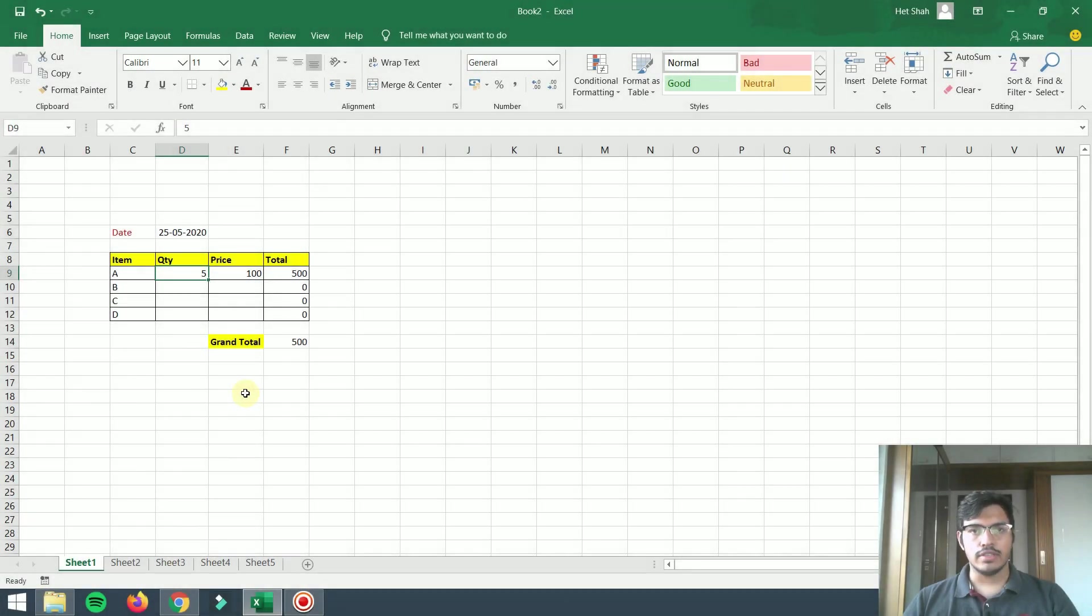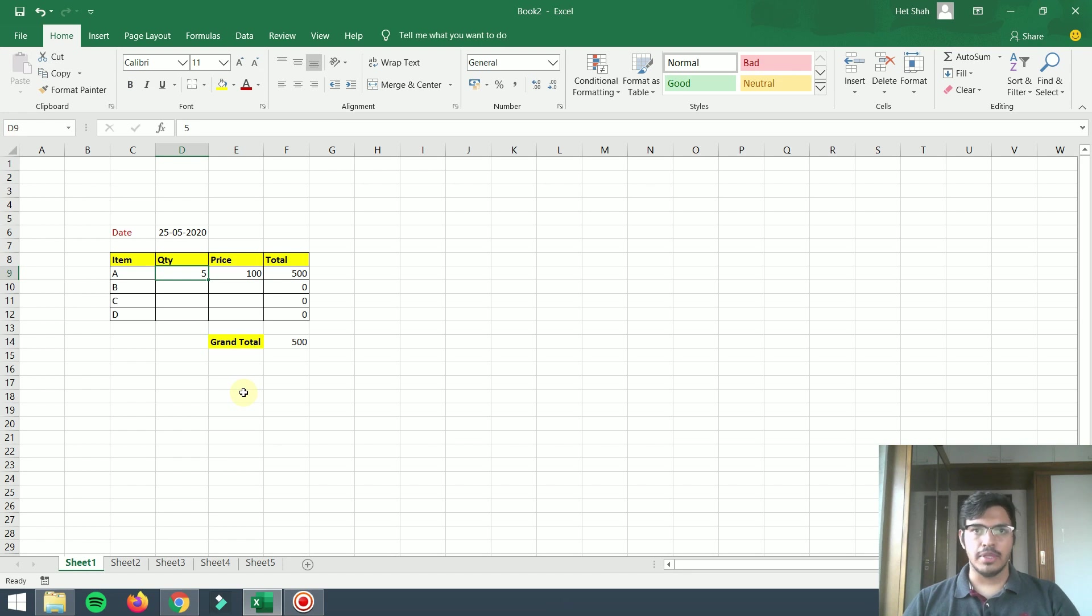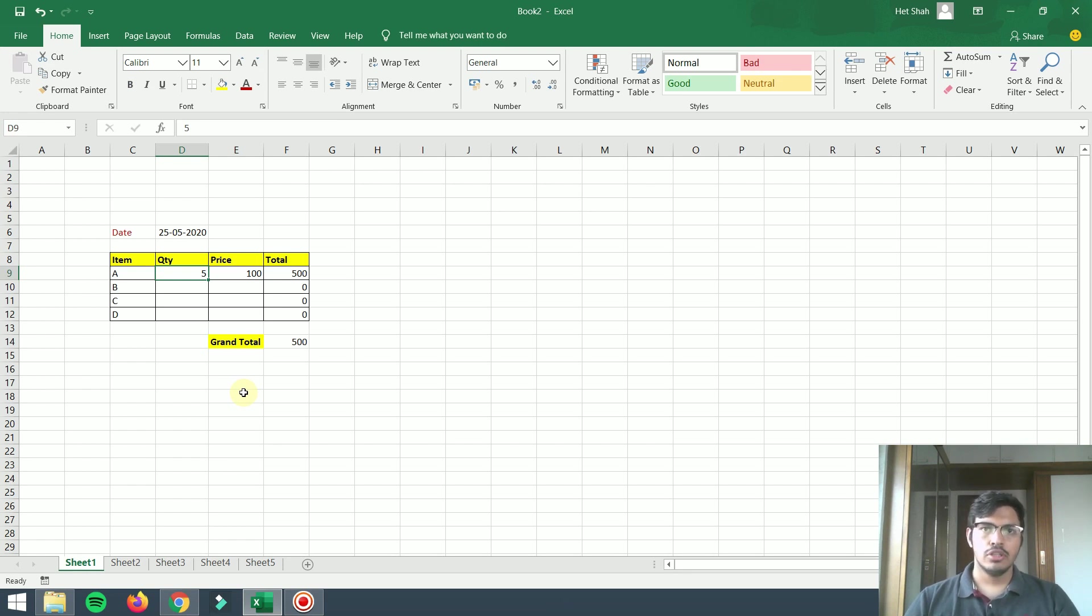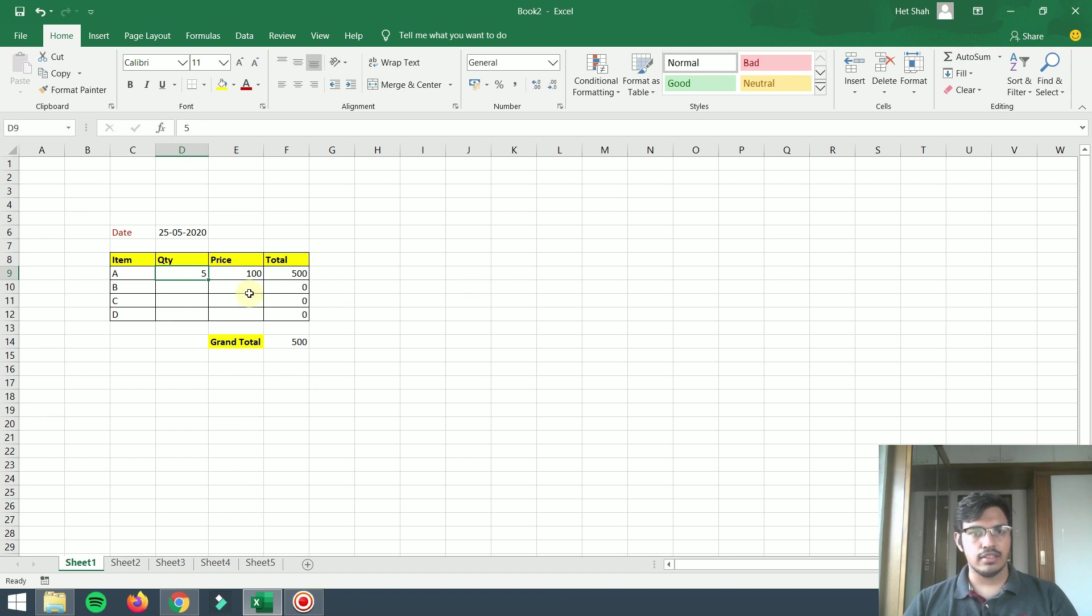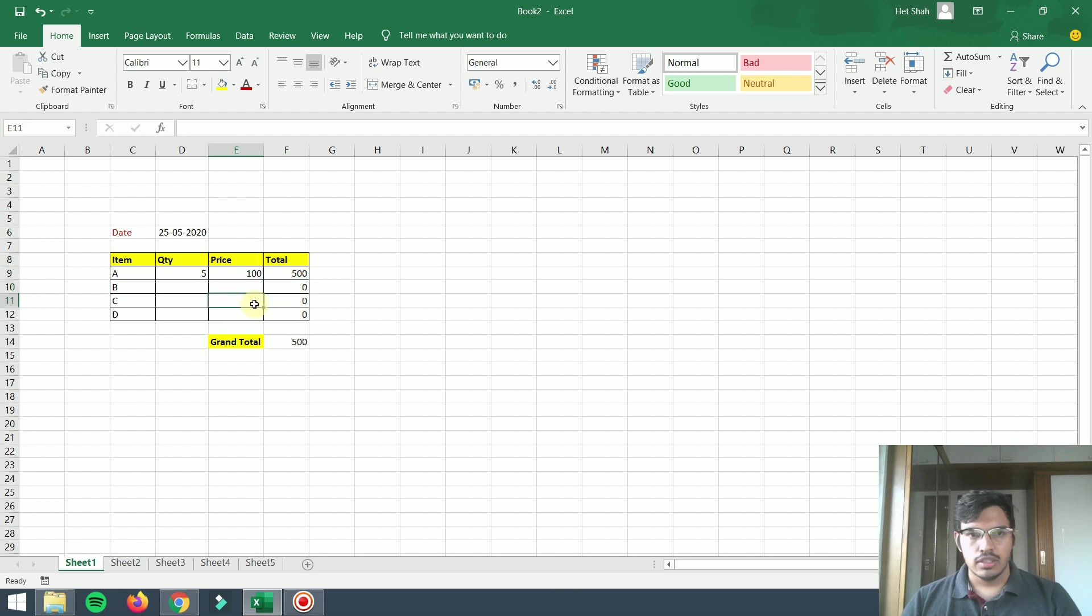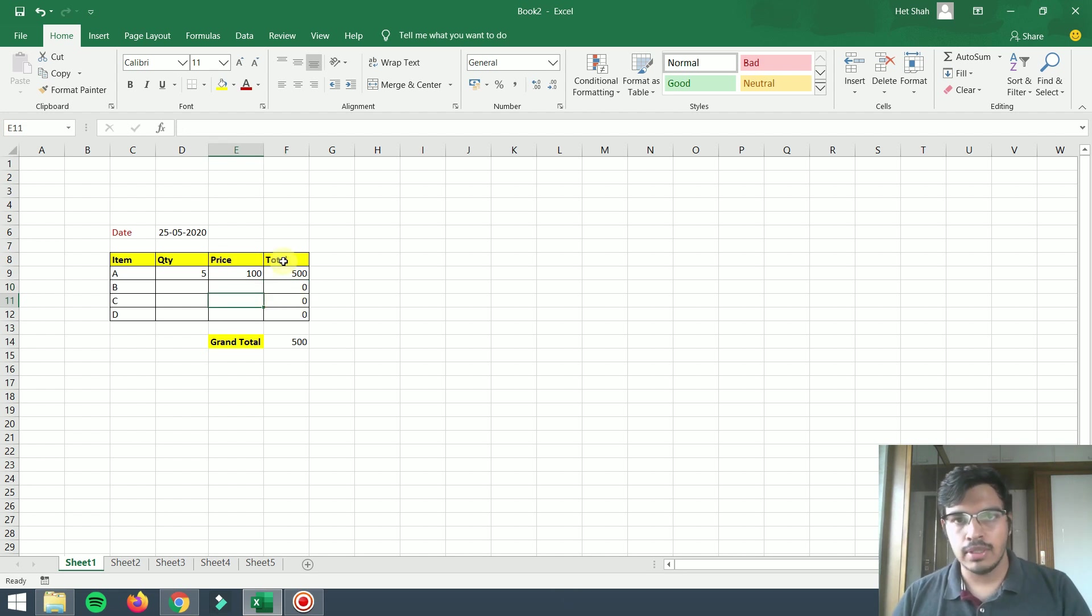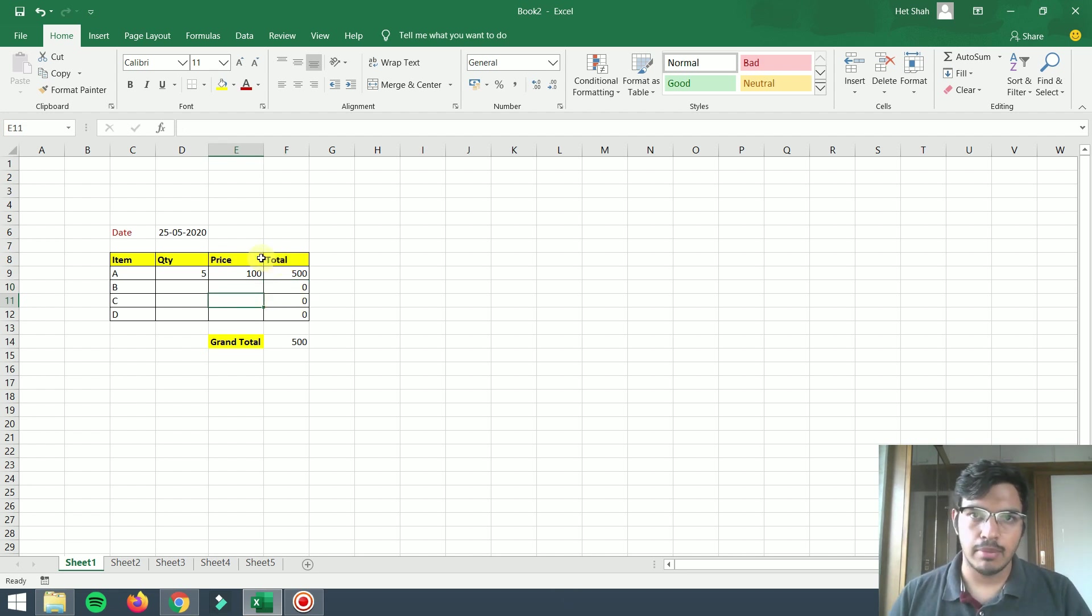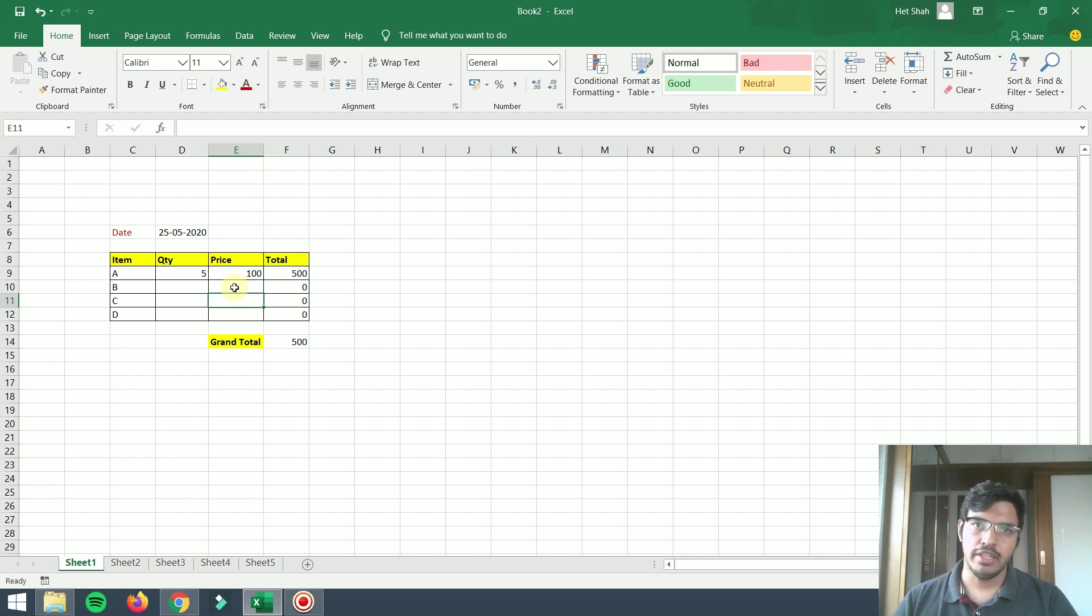Hey guys, in this video I'm going to talk about automation in Excel through Excel macros. On the screen you can see one table with inventories, quantity, and price. My problem is I have to create this type of table every day in the same format.